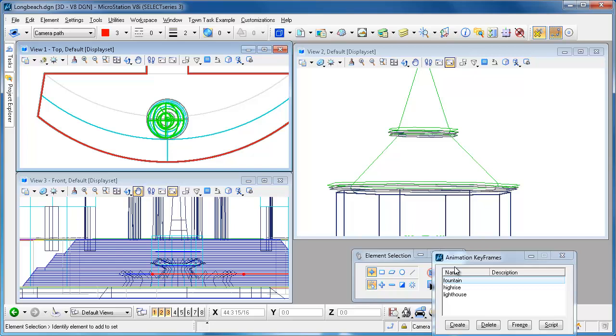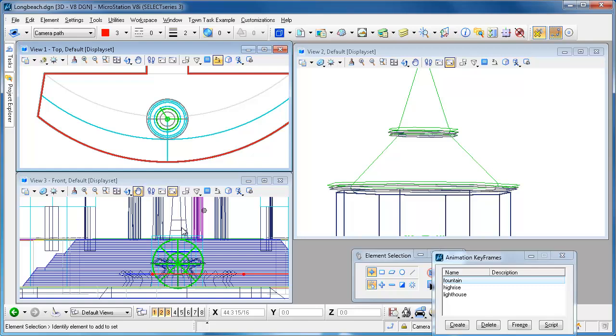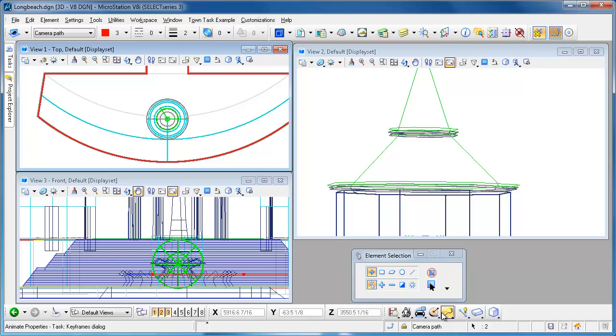I'm going to start out with this in the fountain position so I can just click freeze and it'll move back to the original location. You can see it's back here in the fountain.